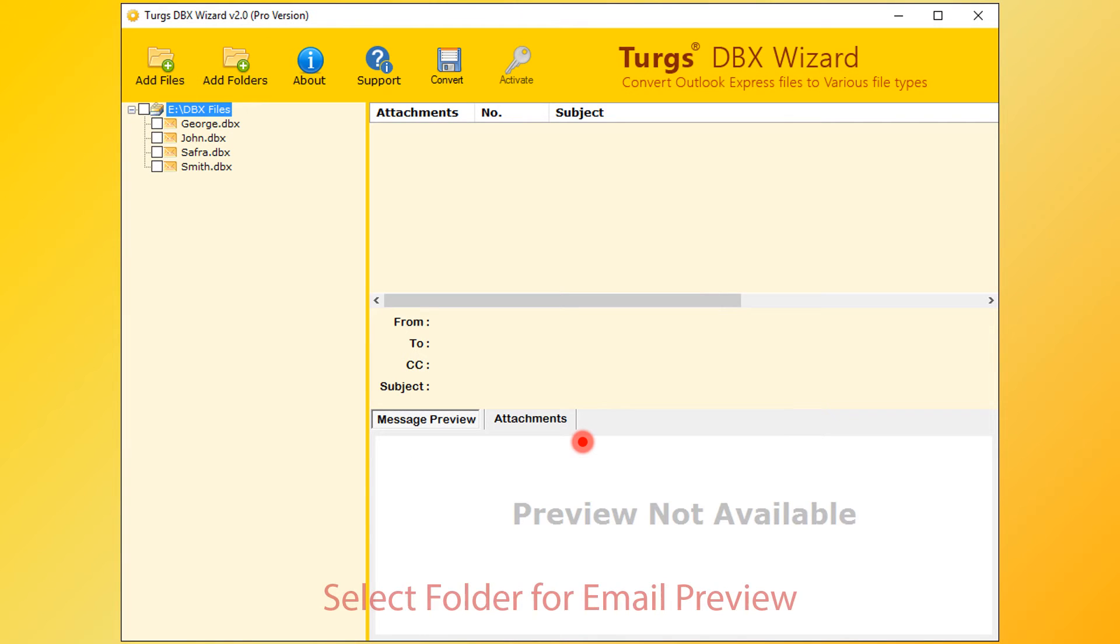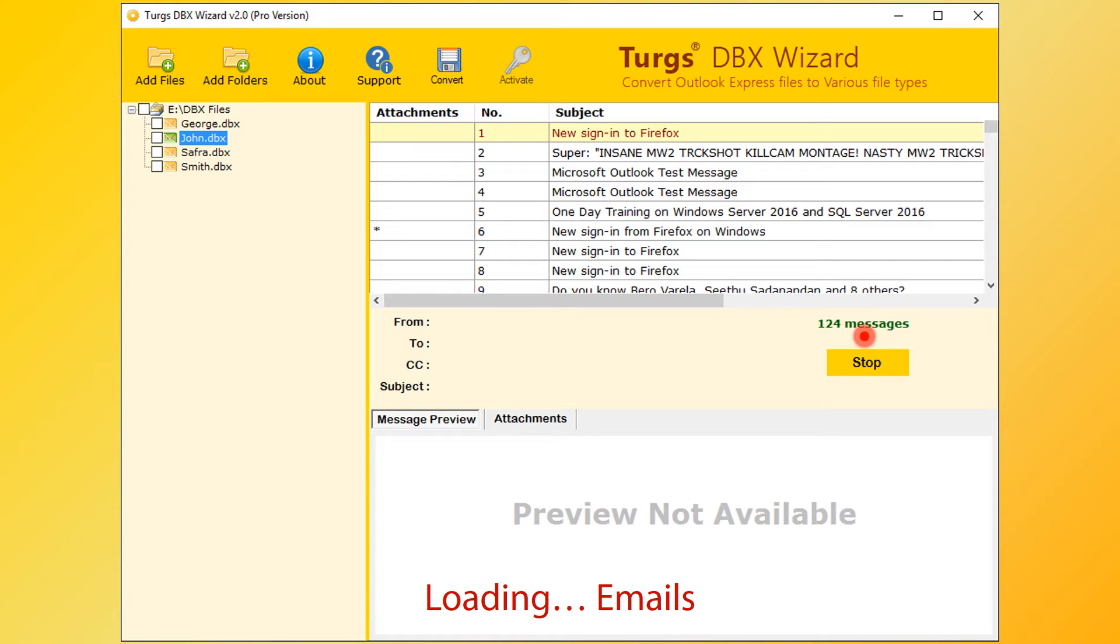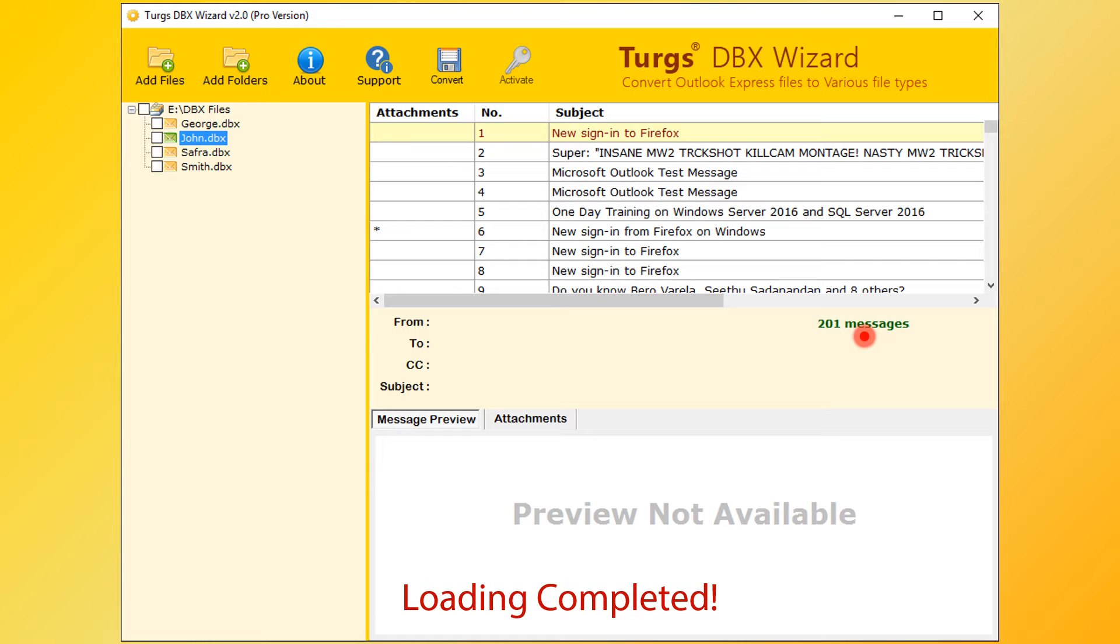Now the tool previews the folder structure on the left side panel. Select any of the folder for email preview. Tool collecting the emails from DBX file. After loading process, user can convert emails. Otherwise, user needs to stop the loading process for conversion.